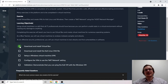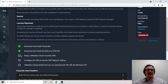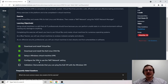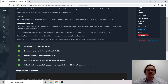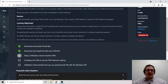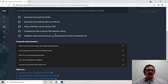The specifications for this exercise are: download and install VirtualBox, download and install the Kali Linux OVA file, set up a Windows virtual machine, configure the VMs to use the NAT network setting, and demonstrate that we can ping between the Kali VM and the Windows VM.